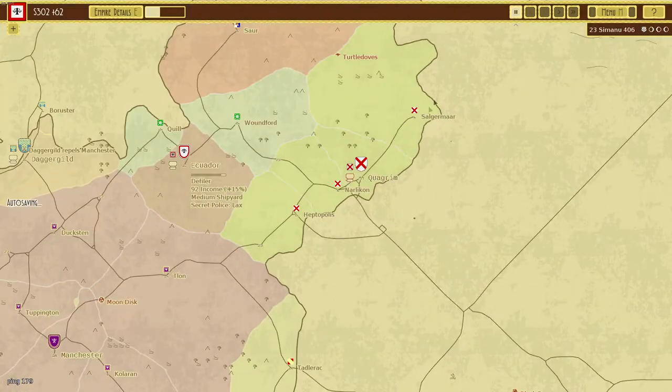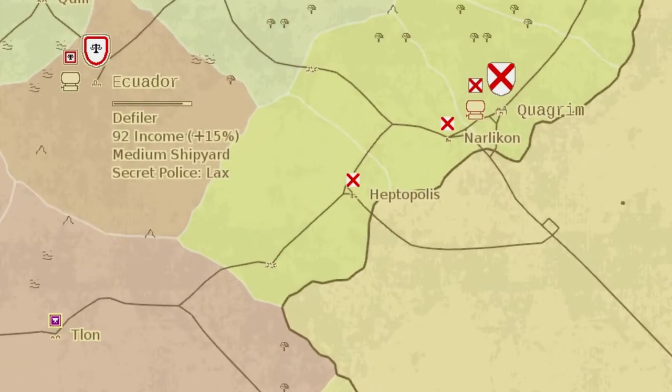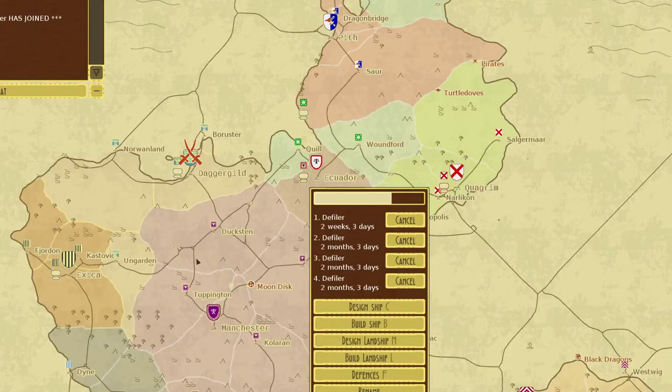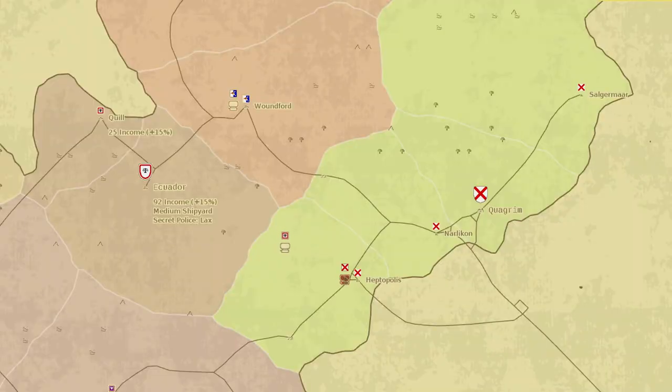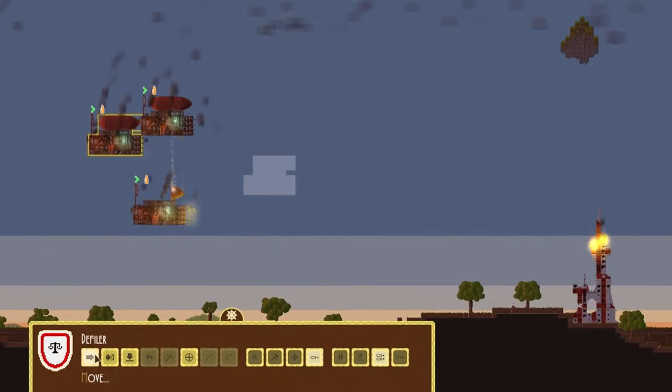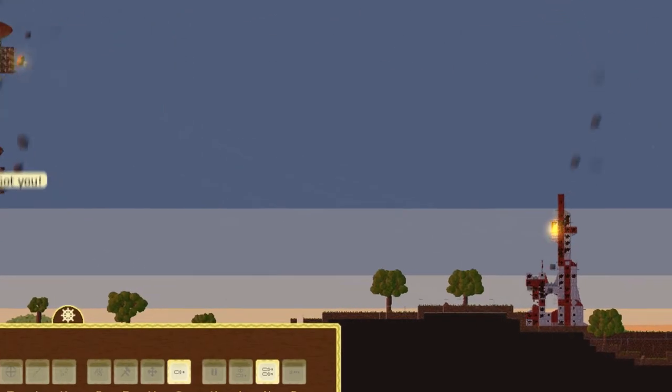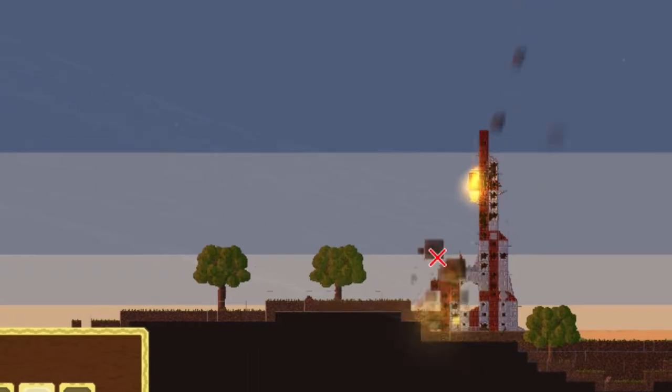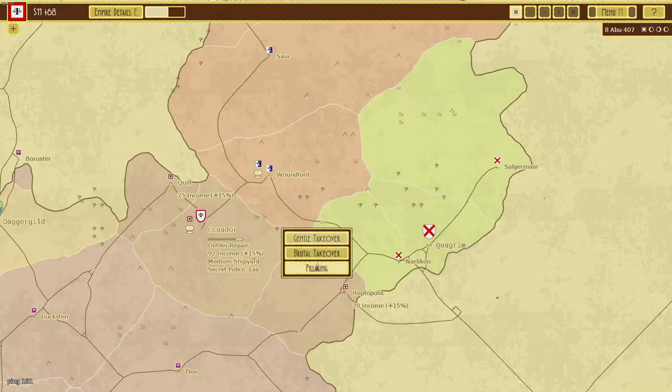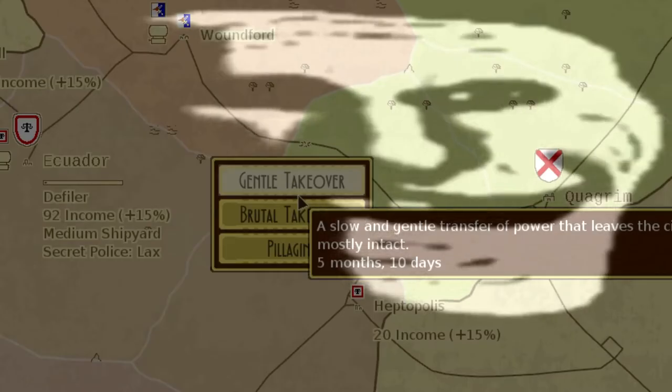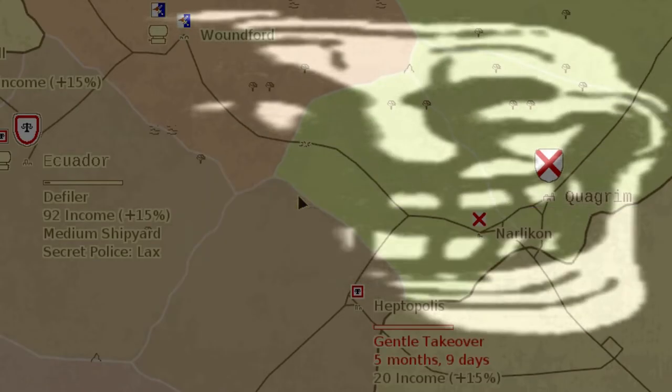So where do you start? Well, find a nation you wish to start war with, build up a fleet, send said fleet into their territory, liberate said territory from your enemies tyrannical rule, and assimilate them under your own tyrannical rule.